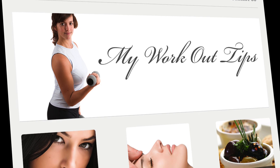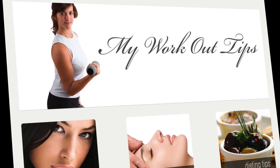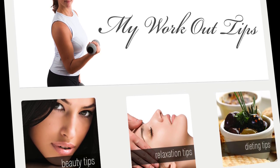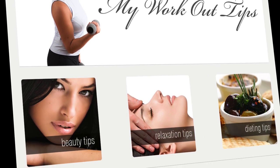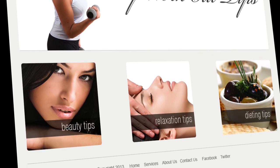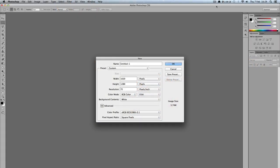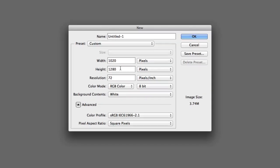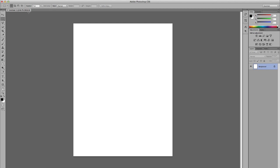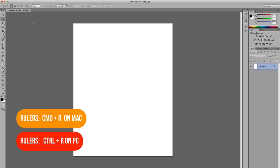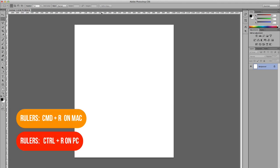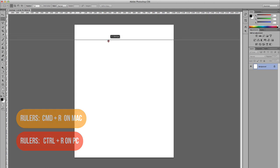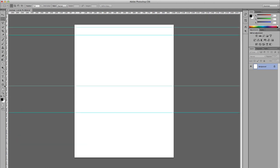In this tutorial we're going to use everything we learned in this training series to create a basic website mock-up. I'm going to start off with dimensions 1020 by 1280 and click okay. The first thing I'm going to do is bring up my rulers by pressing Command R, and then drag some guidelines.